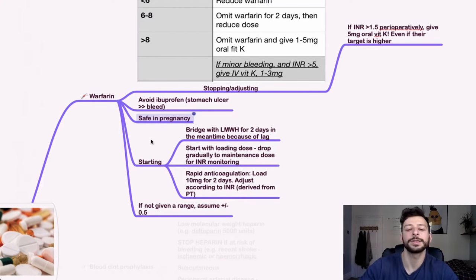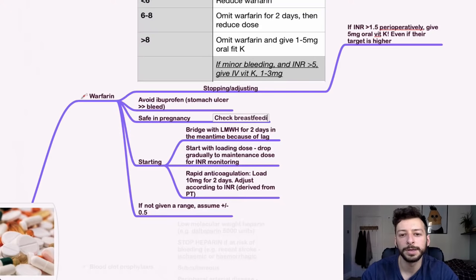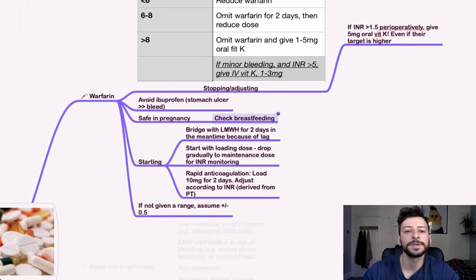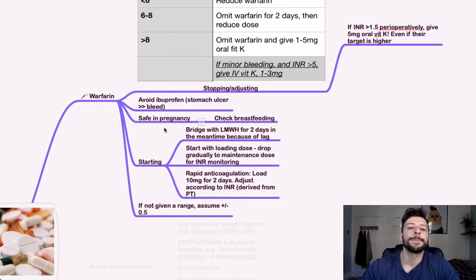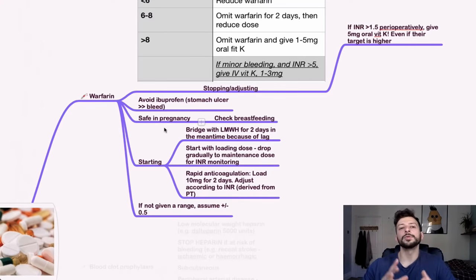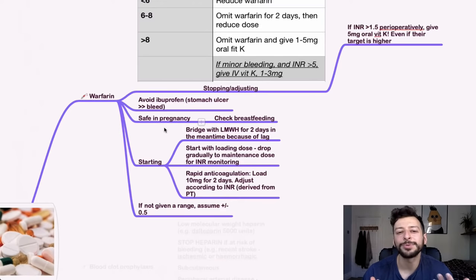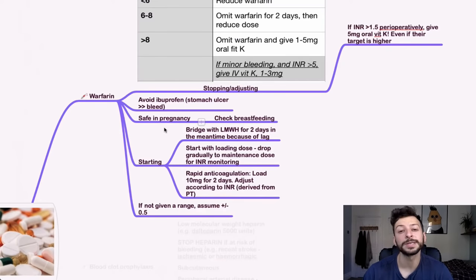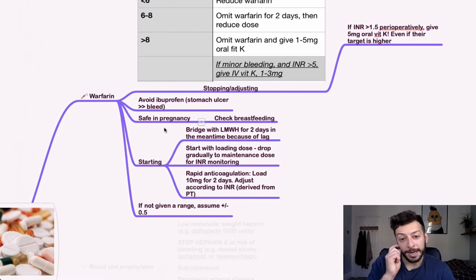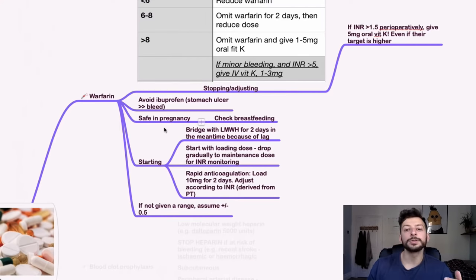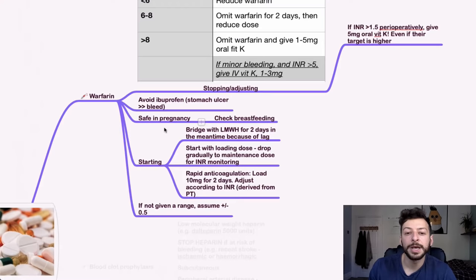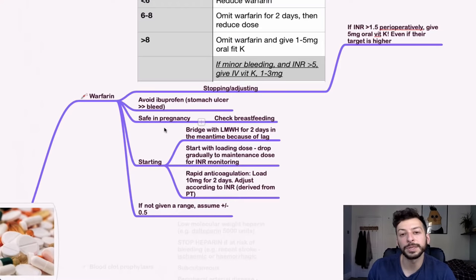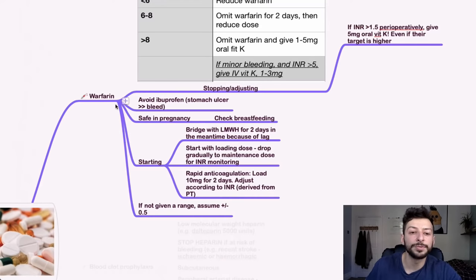Check the guidelines for breastfeeding in the BNF. If you're starting warfarin, remember warfarin is actually, ironic, it's counter-paradoxically pro-coagulant in the first few days. So you bridge with low molecular weight heparin in the meantime because of that lag. And you start with a loading dose, you drop it gradually to the maintenance dose for INR monitoring. And if you need rapid anticoagulation, you load 10 milligrams for two days and then adjust according to the INR. If you're not given a range, assume plus minus 0.5. I'm not sure what I meant by that, I'm afraid.